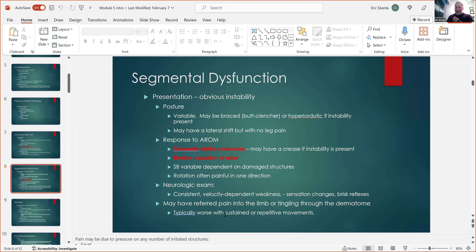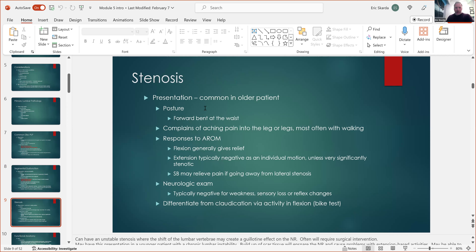Generally instability patients dislike extension — it makes them more unstable and recreates more pain — while flexion is a position of relief. These two presentations are basically cardinal opposites. Side-bending depends on the damaged structure; rotation is typically painful in one direction only, versus disc lesions which are painful in both directions. Neurological exam: no fatigable weakness, very velocity-dependent, probably no sensation changes, reflexes actually elevated due to facilitation effect. Referred pain into the limb is typically more with sustained or repetitive movement — the summative effect — requiring some stress to build up, not the instantaneous type seen with radicular lesions. For stenosis: patients like flexed positions, dislike extension especially with activity, and typically no neurological signs — differentiate from claudication using the bike test.